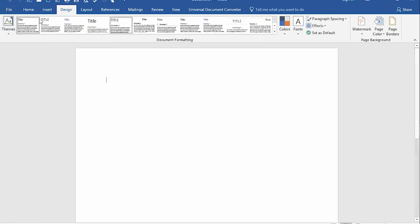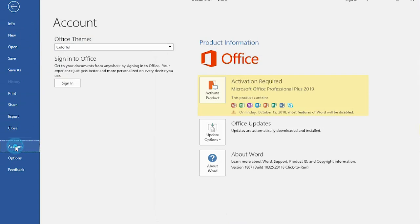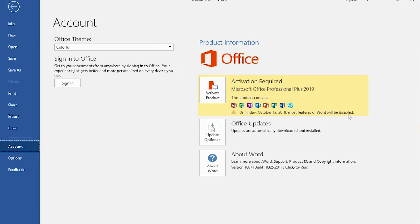Let's take a look. When you go to File, go to Accounts, and here it says the product contains this. Then on so-and-so date, most features will be disabled. So in order to avoid this, you have to activate your product.